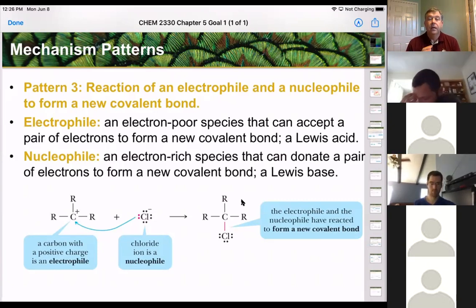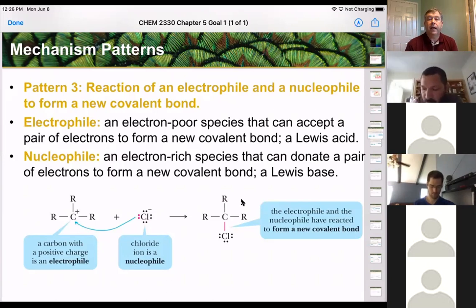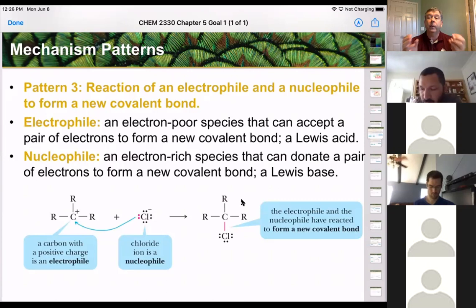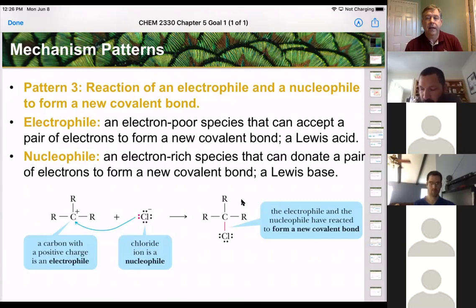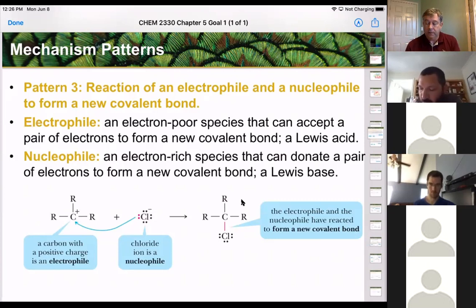An electrophile is looking for electrons; a nucleophile is looking for that partially positive or positive charge. This reaction happens a lot — we'll have entire mechanisms based around the name nucleophile.